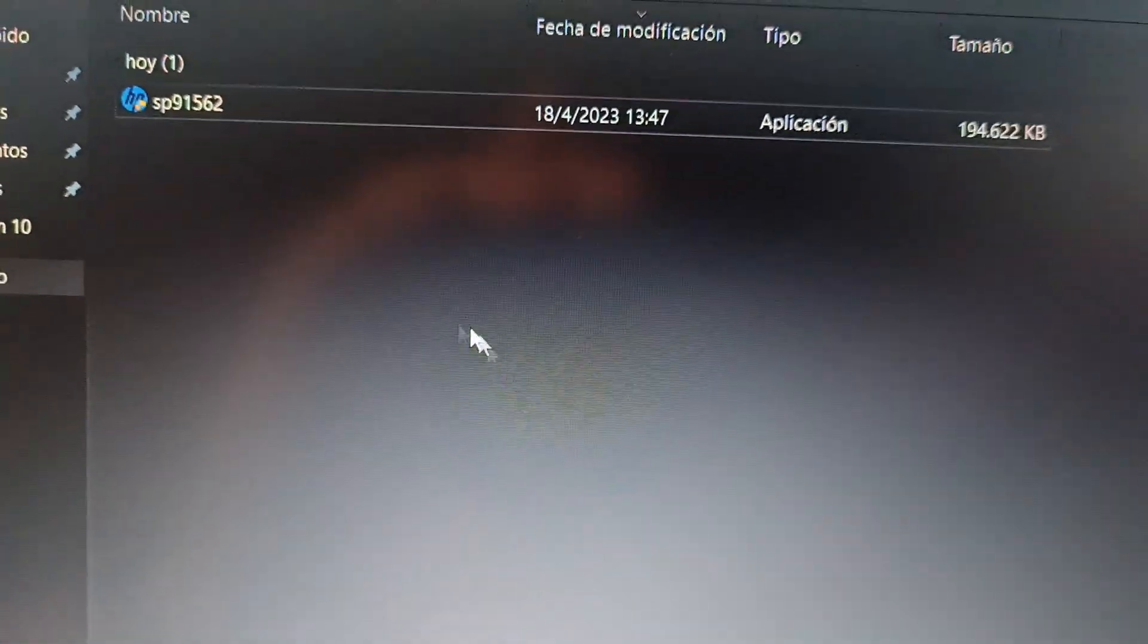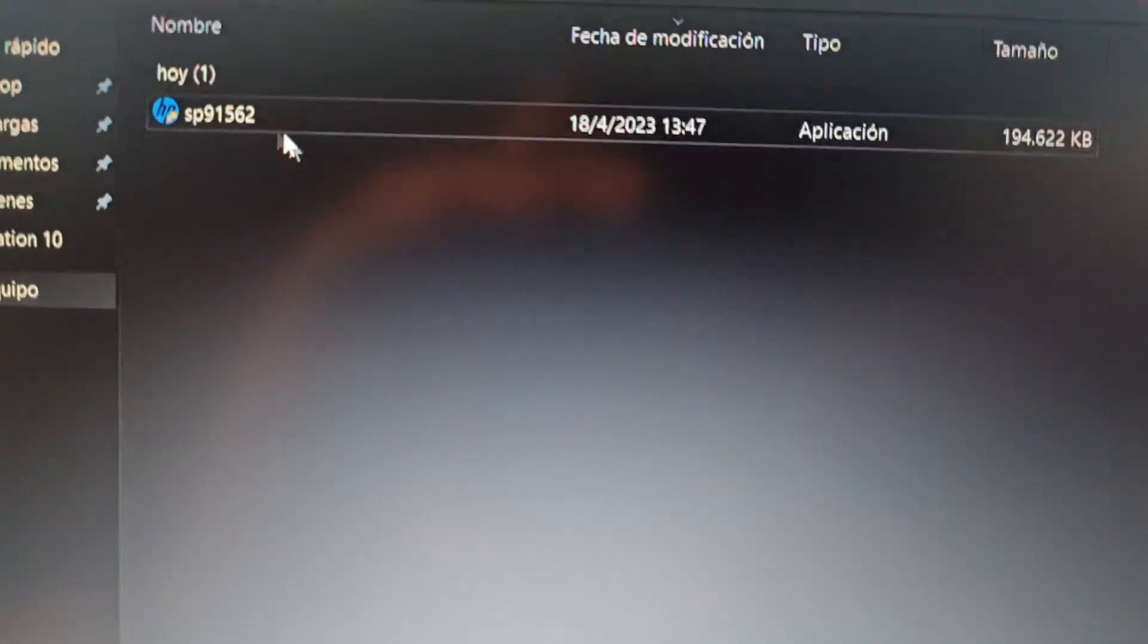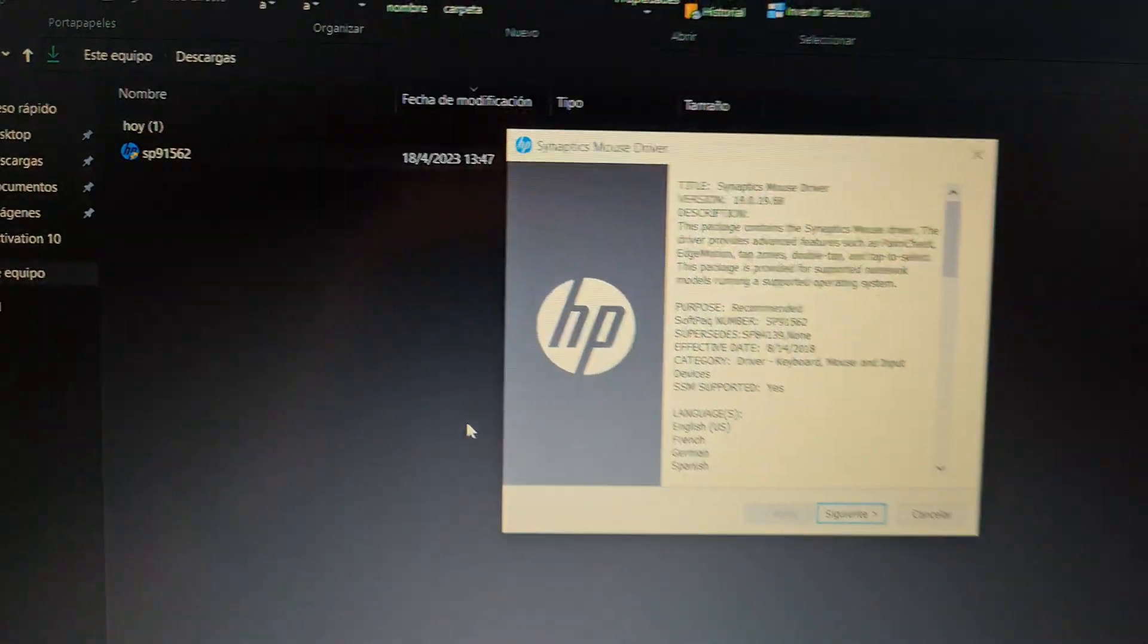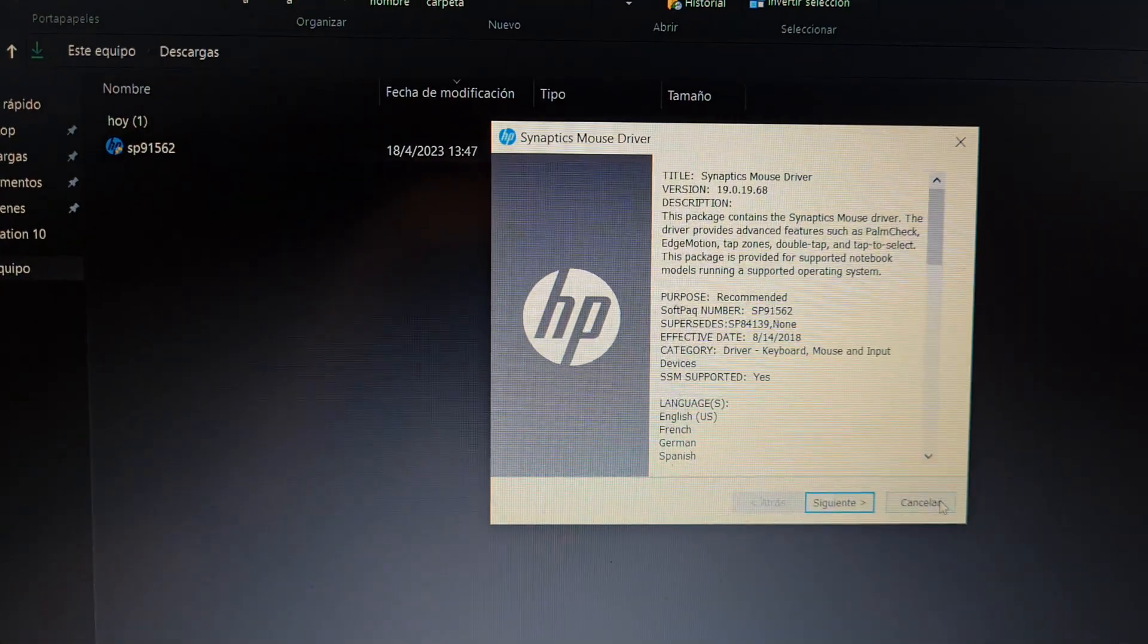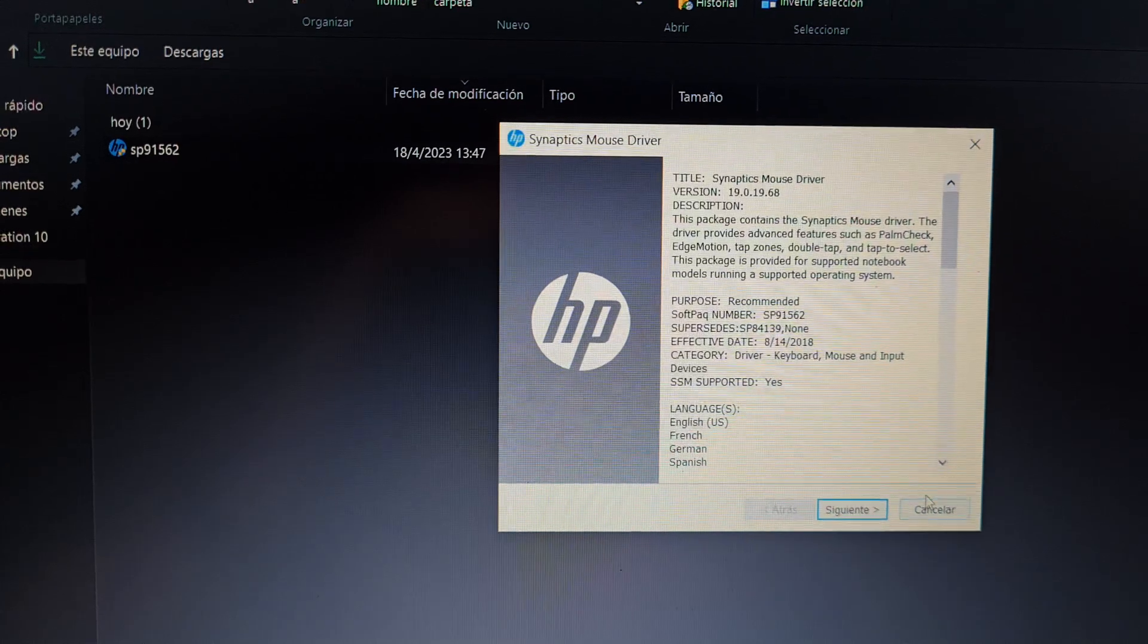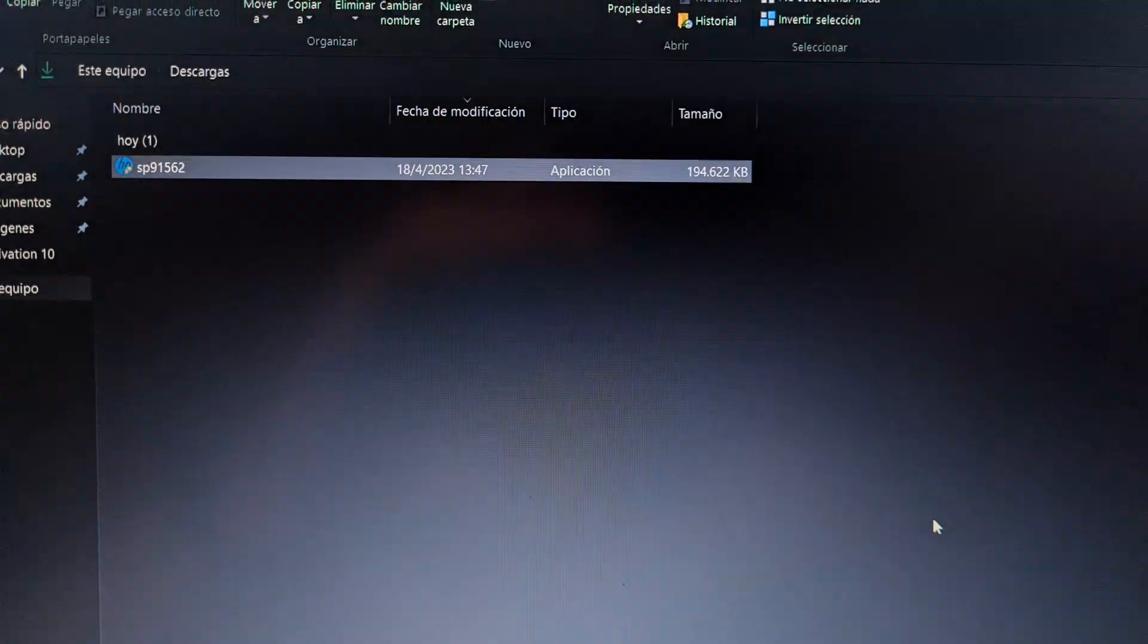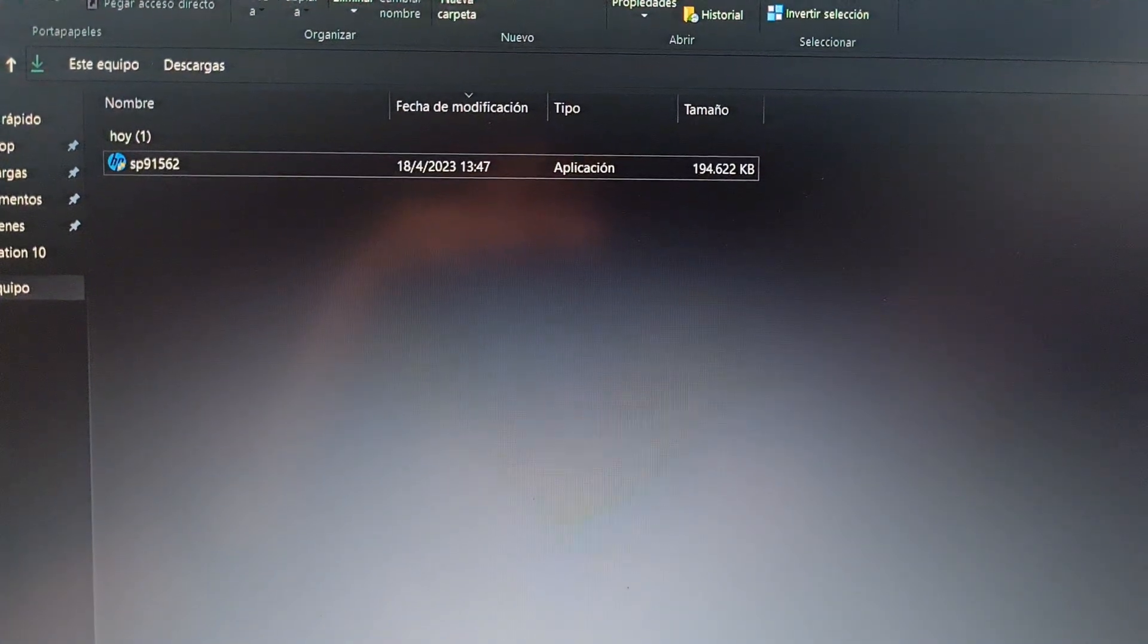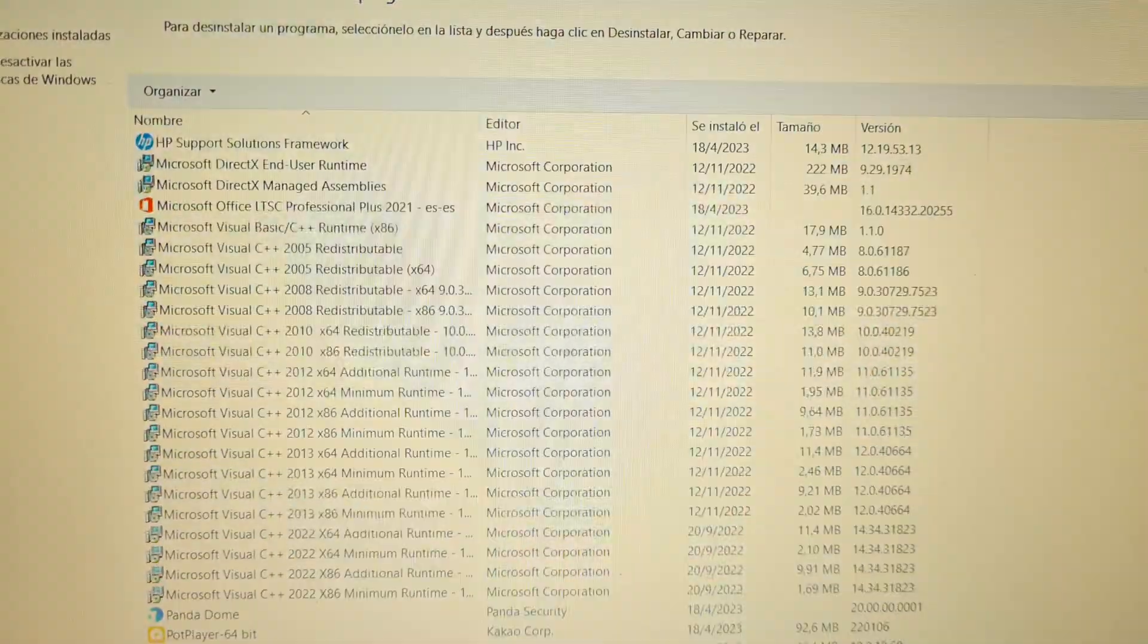Reboot the computer. It will tell you that you should reboot the computer. I will cancel because it's installed. And it will work.